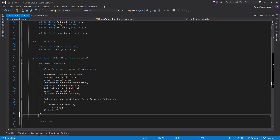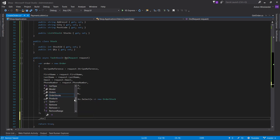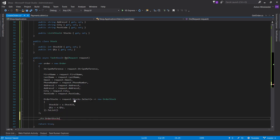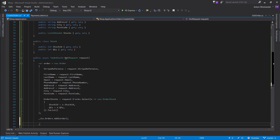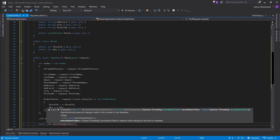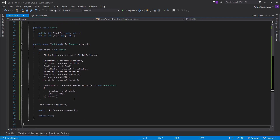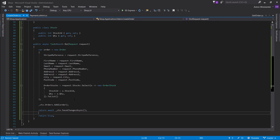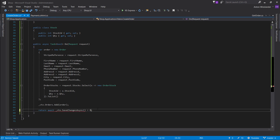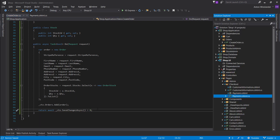Let's bring out our ctx.Orders and add our order. Then let's await ctx.SaveChangesAsync. As a return value we can return whether the result is greater than zero — so if any rows were affected, return true.